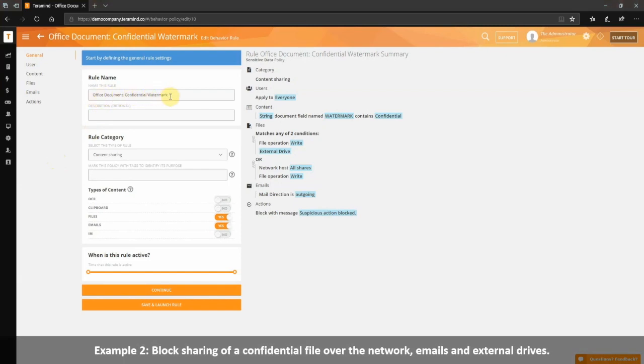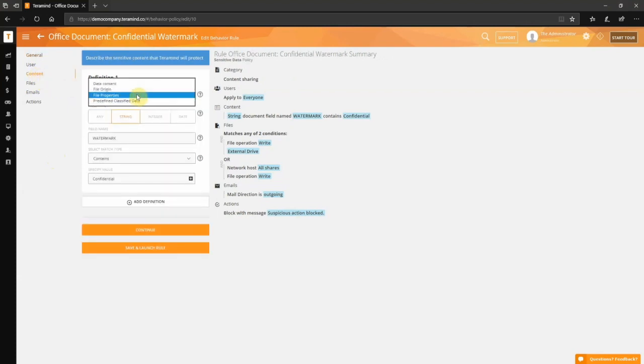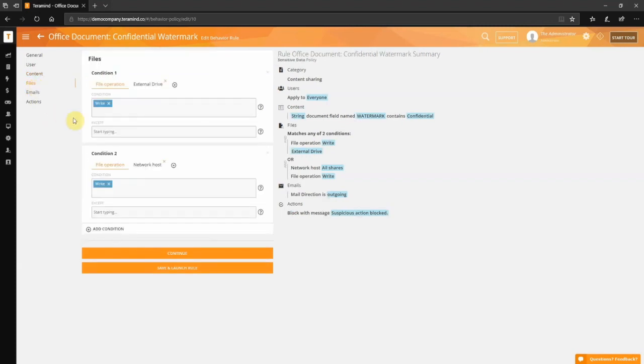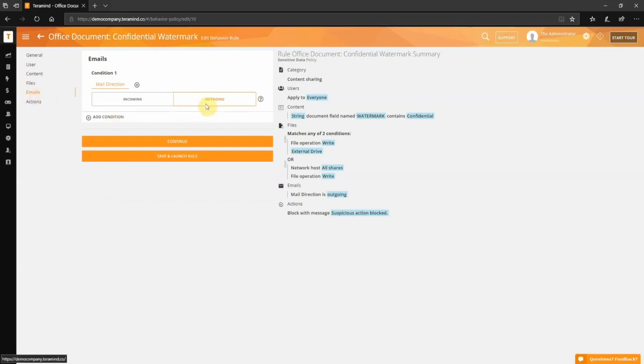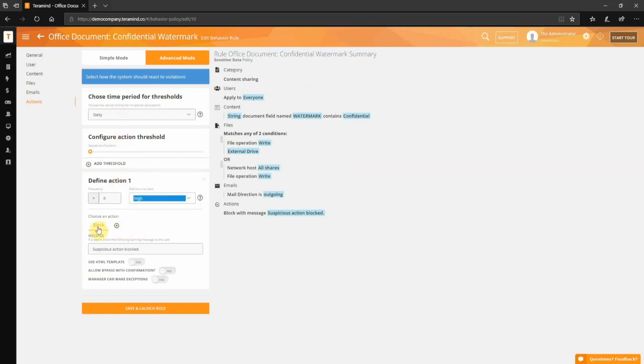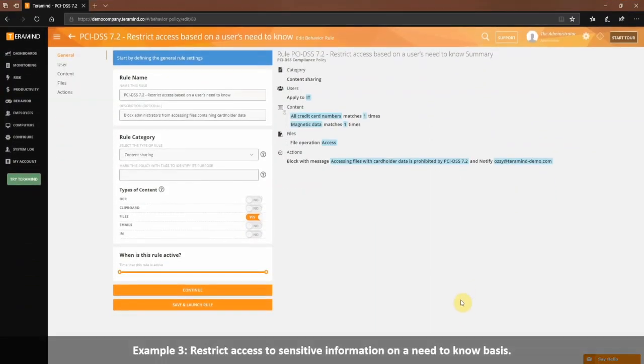In this second example, we will block the sharing of any corporate document that contains a confidential watermark. Types of content we will select both files and emails. The content classification we will select file properties, field type string, field name watermark, containing the value confidential. For files, we have two conditions to cover file operations on both a network and external drives. For emails, we will scan for outgoing only. Finally, for actions, we have selected block. Under the advanced mode, we also chose to define this as a high-risk event. We are now ready to save and launch the policy.